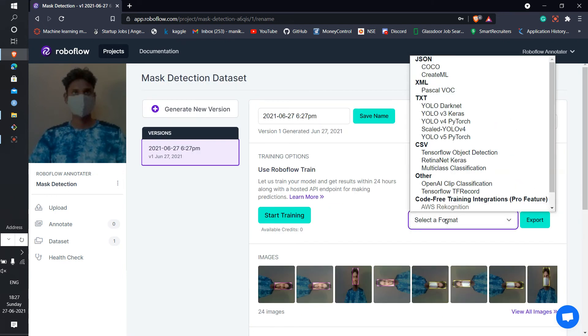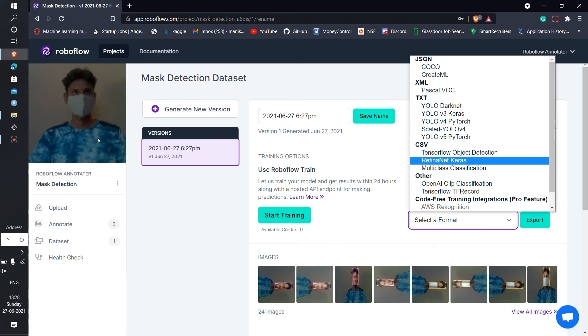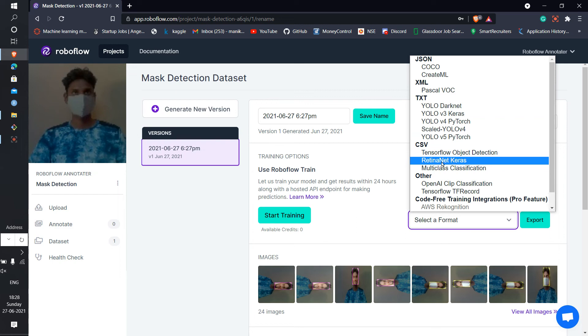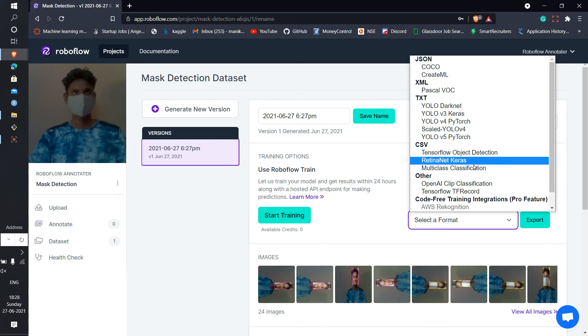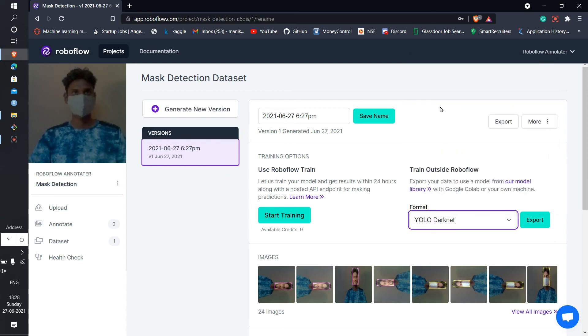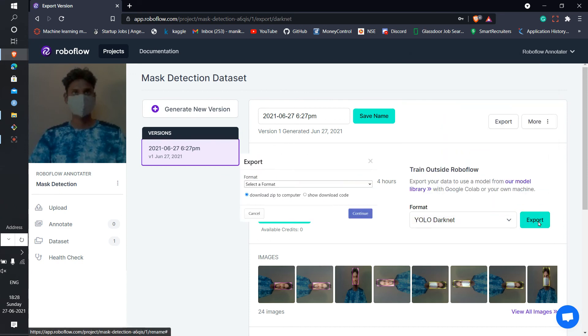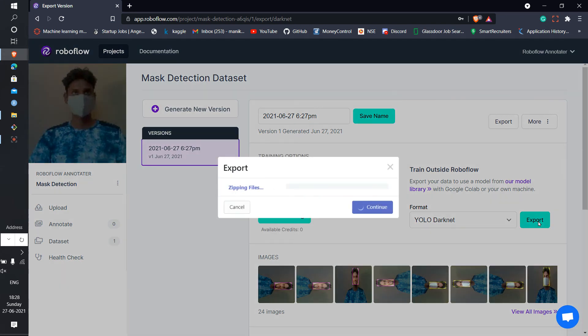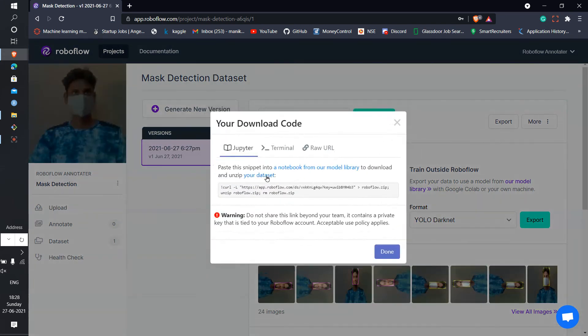Then after that, choose whatever format you want. If you are doing this detection part in YOLO, you can download it in YOLO Darknet or YOLO v3 PyTorch, YOLO v4, or any if you want it in CSV file, then also you can do it. There are lots of options to download the file. After this you can just export it. It will create a zip file and you can download the code, the whole raw files.